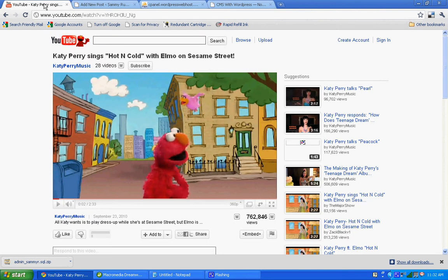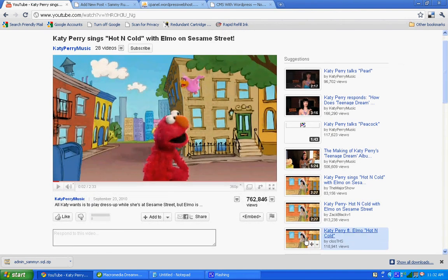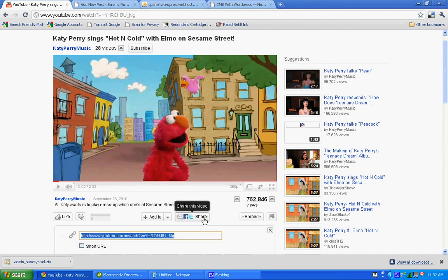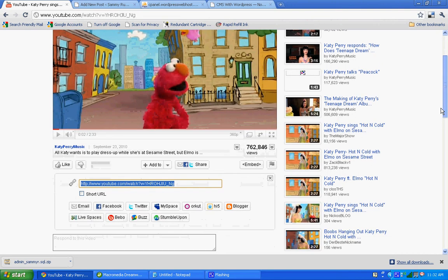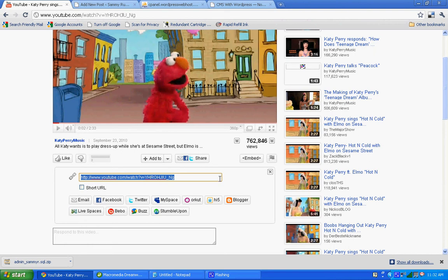what we need to do is first go over to YouTube where the video lives. And if it's embeddable, we want to look for the share button below the video. And what that's going to do is open up a box. We want to copy and paste the YouTube URL from that box.